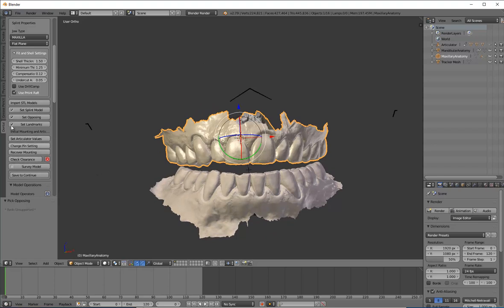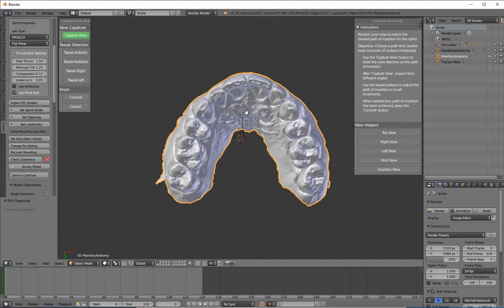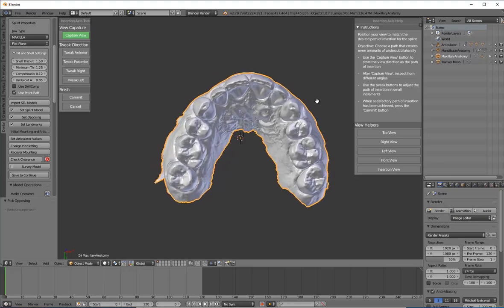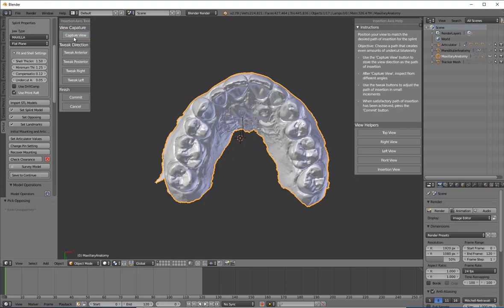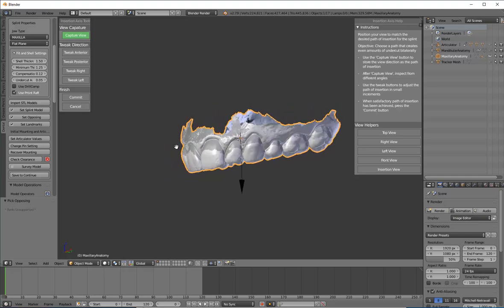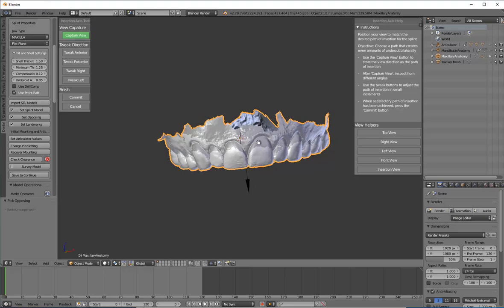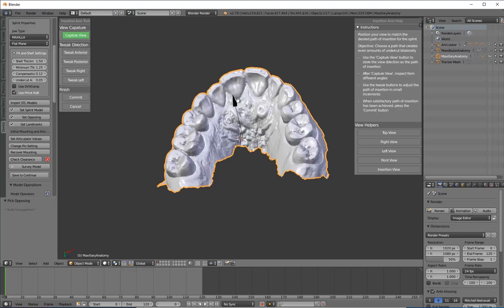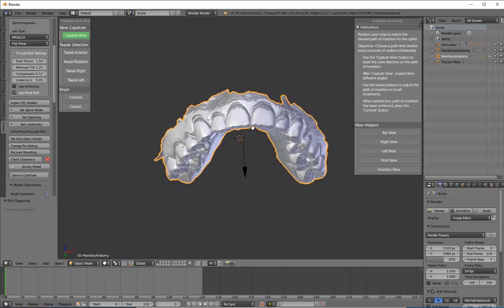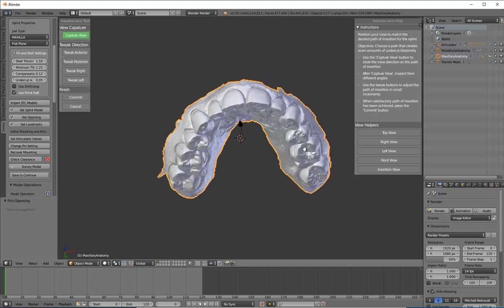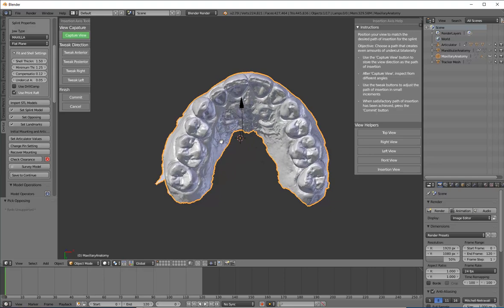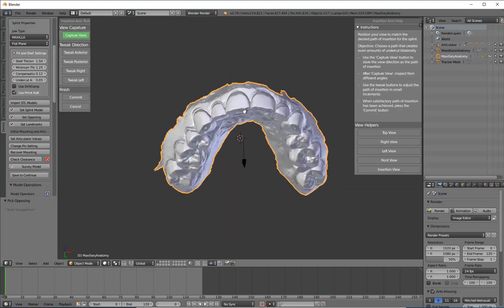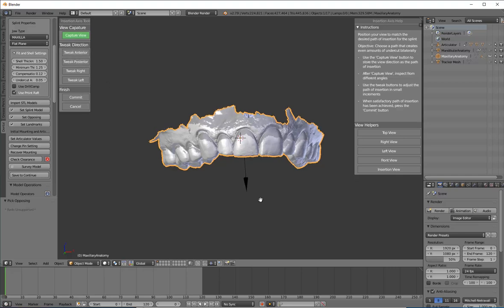At this point, hopefully you have taken your bite relation in the position you plan to make your appliance. I don't recommend taking a bite in maximum intercuspation because now you have to use the software to open up the bite. You can open up the bite if you want, but now you're relying on the articulator values to be accurate. Why not just get the bite the way you need it? I have a video online for how I take my bite. But anyway, this is the bite we want to use for this.